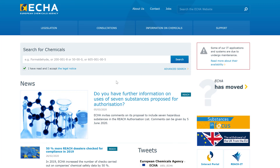Now let's take a closer look at UCLIF. There are two ways you can access UCLIF data: either directly on our homepage by searching for a substance in our chemicals database, or through the UCLIF landing page. Let's start with the UCLIF landing page.